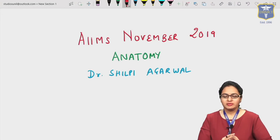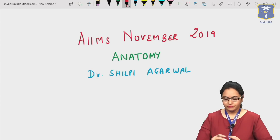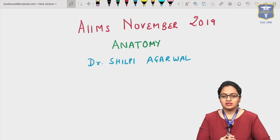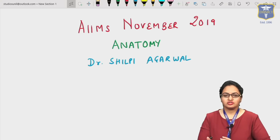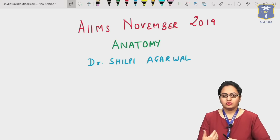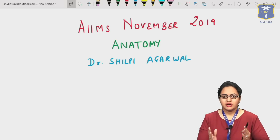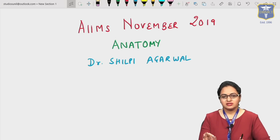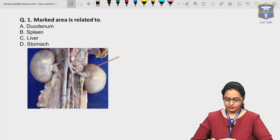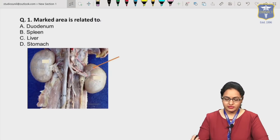Welcome. We will be discussing the anatomy questions of AIIMS November 2019. I am Dr. Shilpi Agarwal. In this AIIMS November exam, the questions asked are mainly image-based, and cadaveric images have also been given. Before attempting the question, you need to identify the specific structure. Identification is important. We start with the first question.